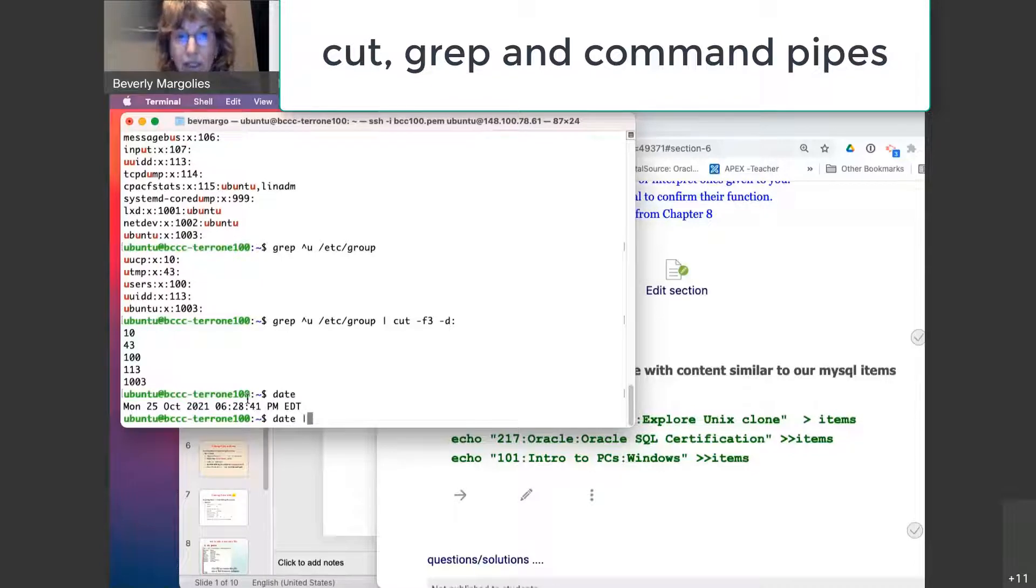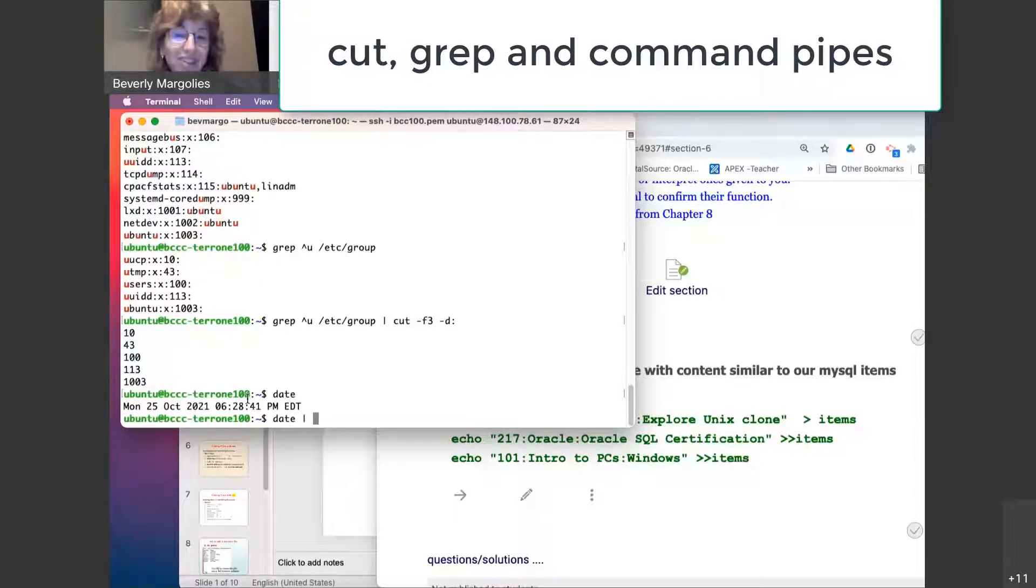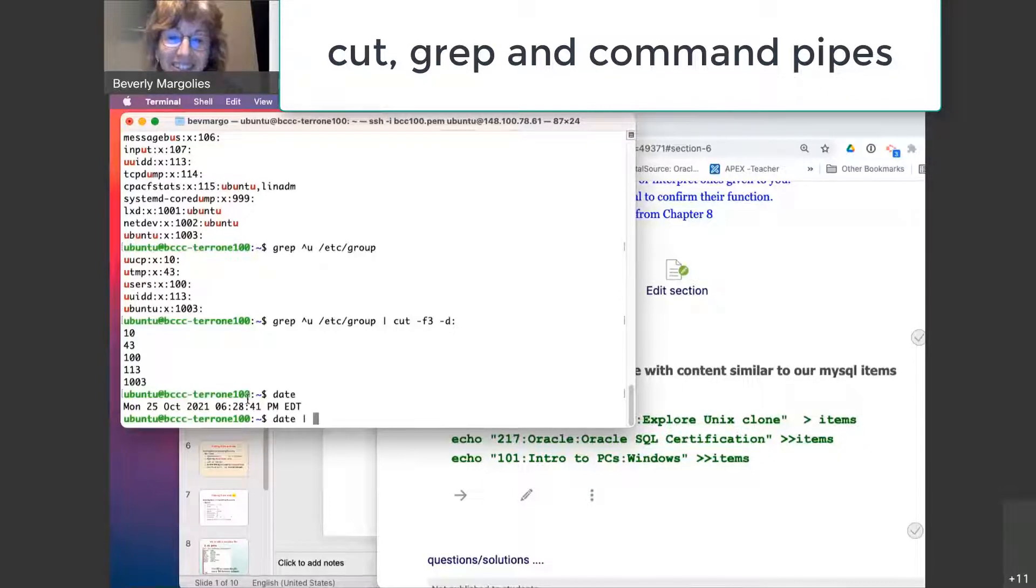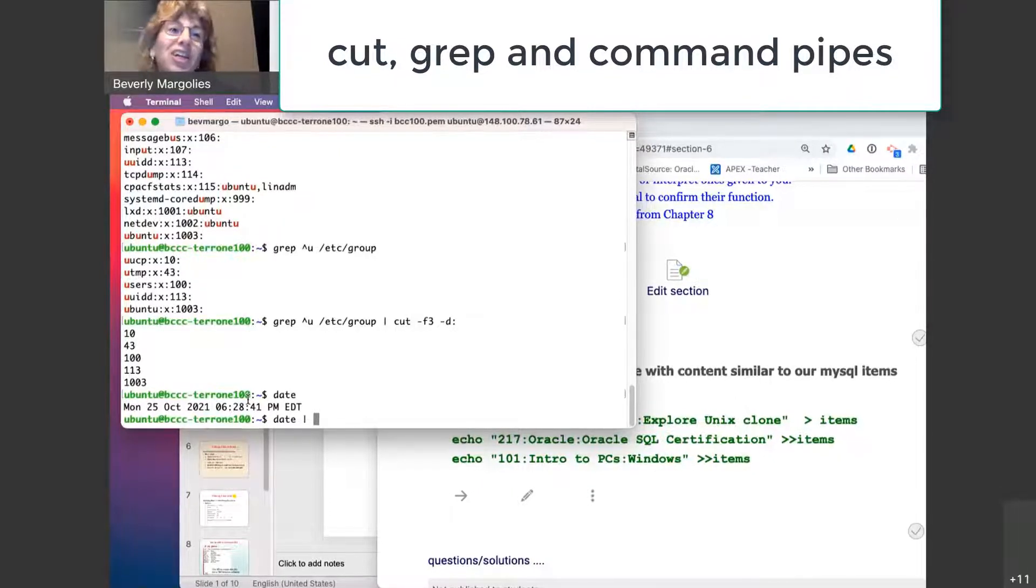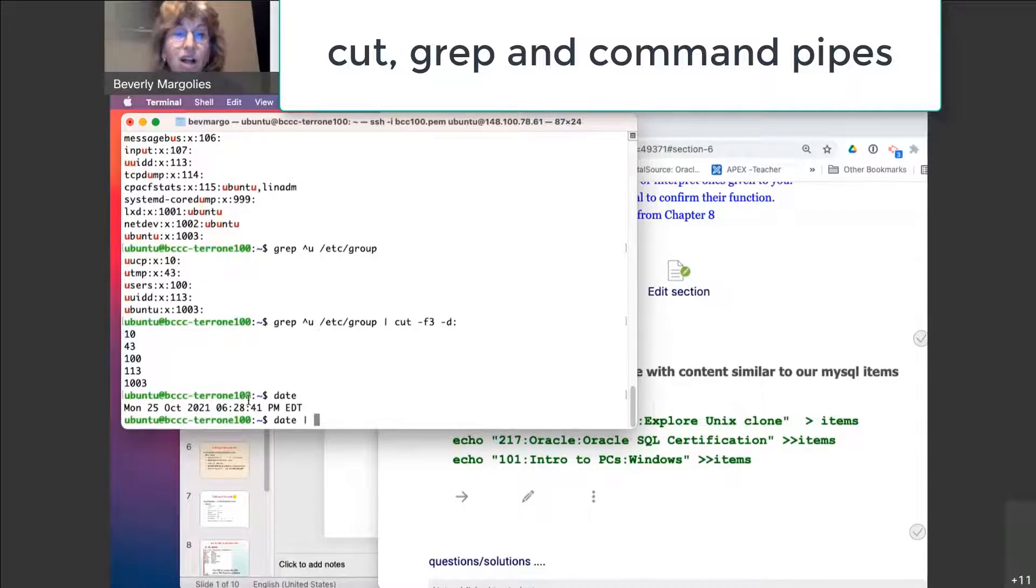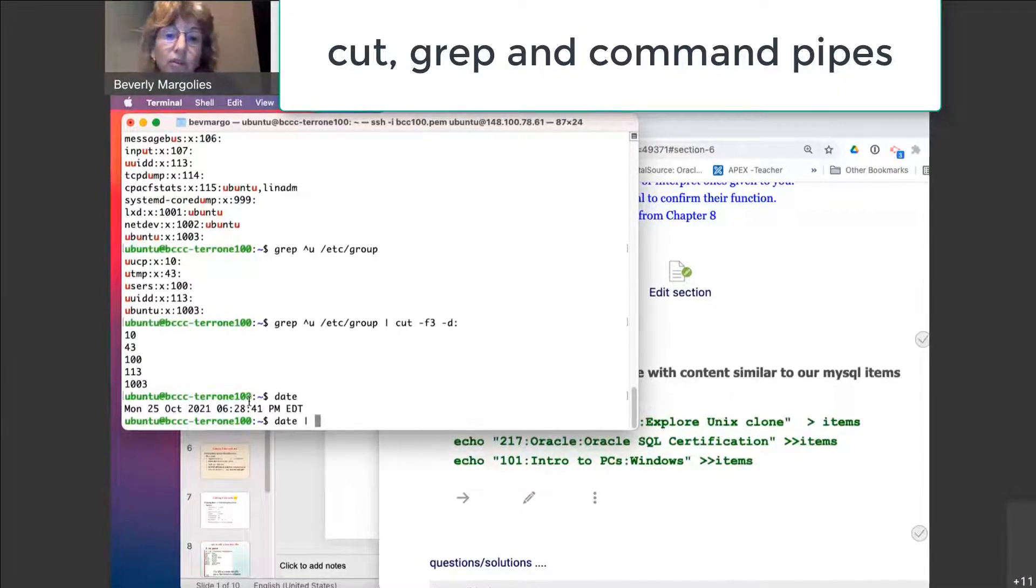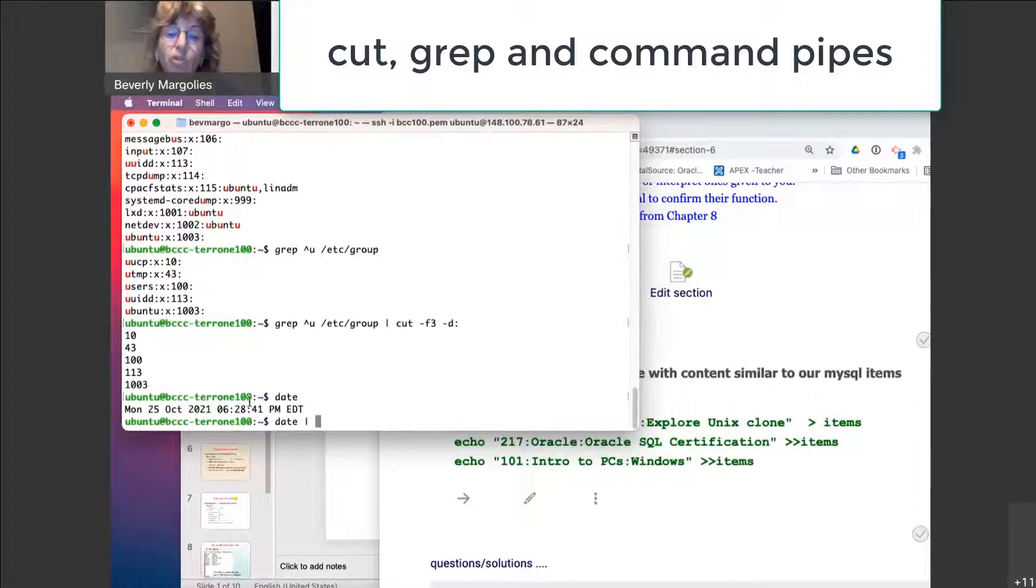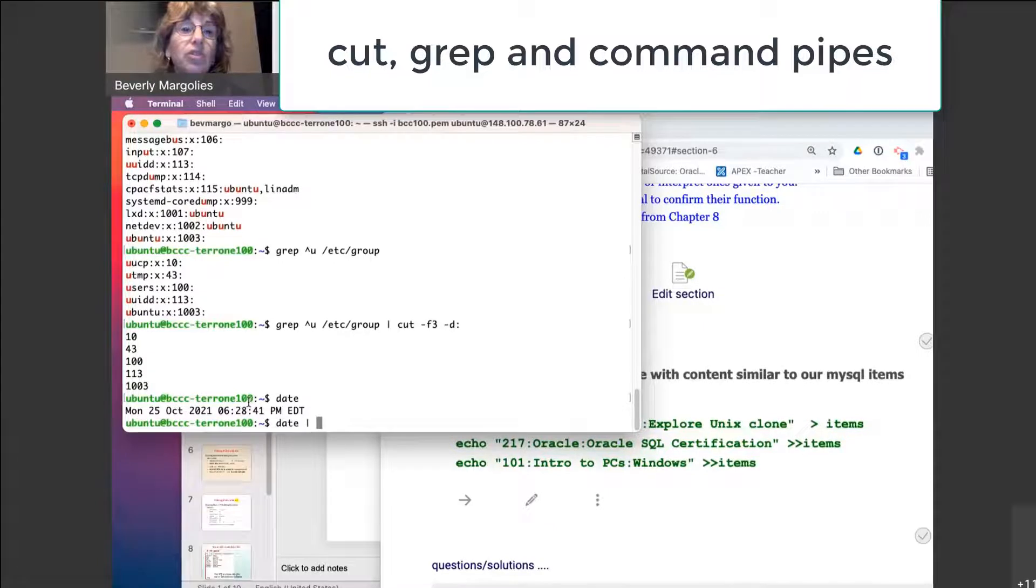Well, I can pipe the date command. What do I pipe it to cut or grep? So it's cut. Yes. Cut. Okay. Because cut selects columns and there's only one row. If there were multiple rows, that's when grep selects the row.